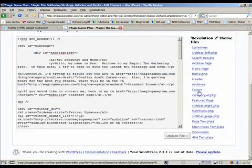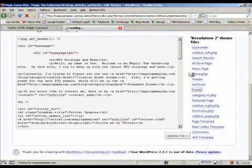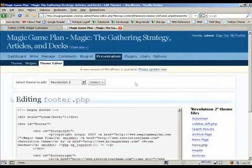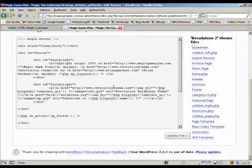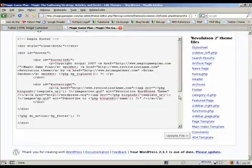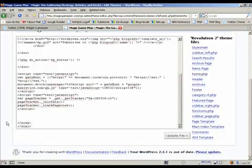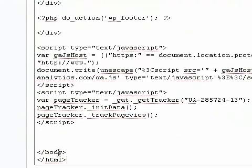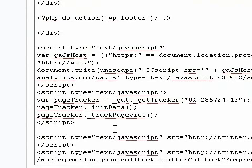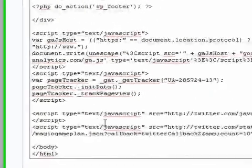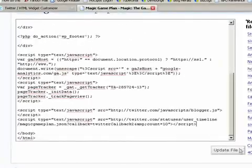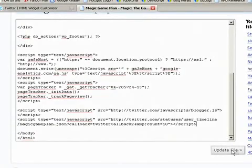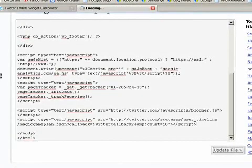And then go to footer. And just scroll down and right above this tag slash body just paste it. And then save it.